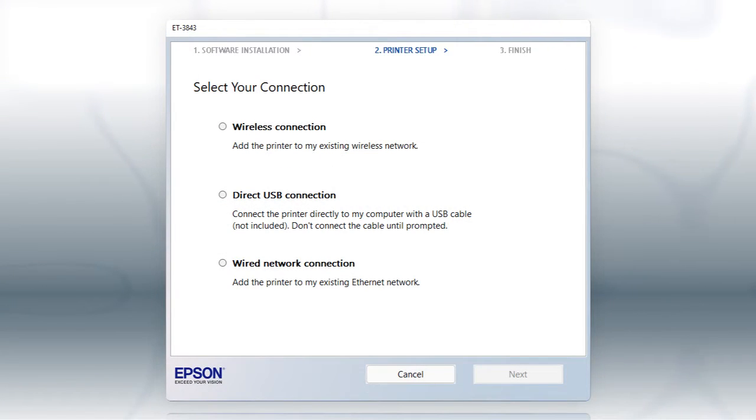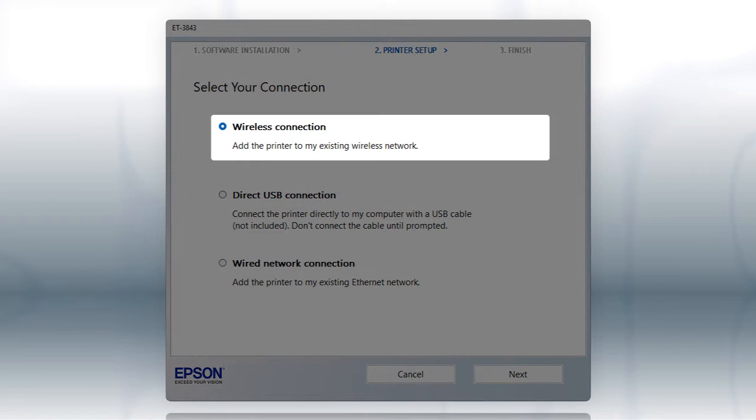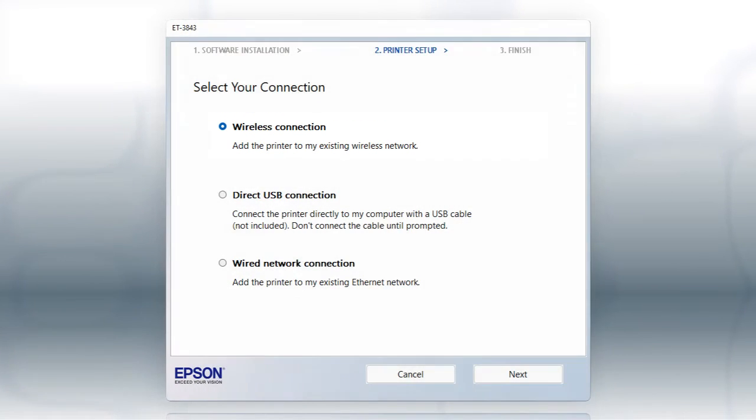Otherwise, at this screen, select Wireless Connection and click Next.